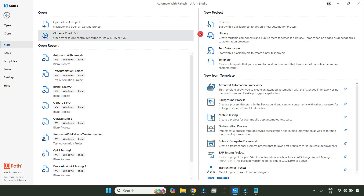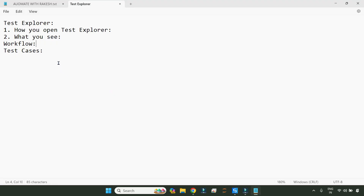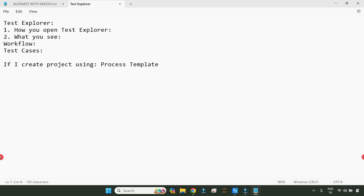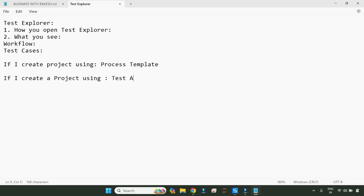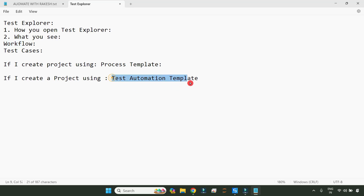There is a difference. You can create a project using a process template or a test automation template. If I create a project using a process template versus a testing template — so there is a difference in behavior. If I ask you: a developer has created a project using a process template, what will you see in the test explorer? Are you going to see workflows, test cases, or both? What if they used a test automation template — by default, what would you see?